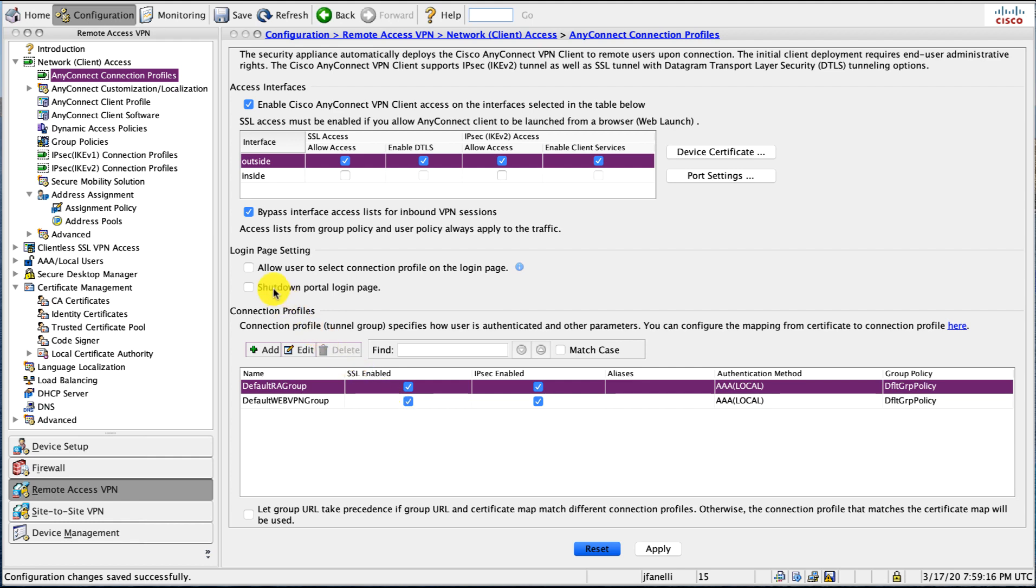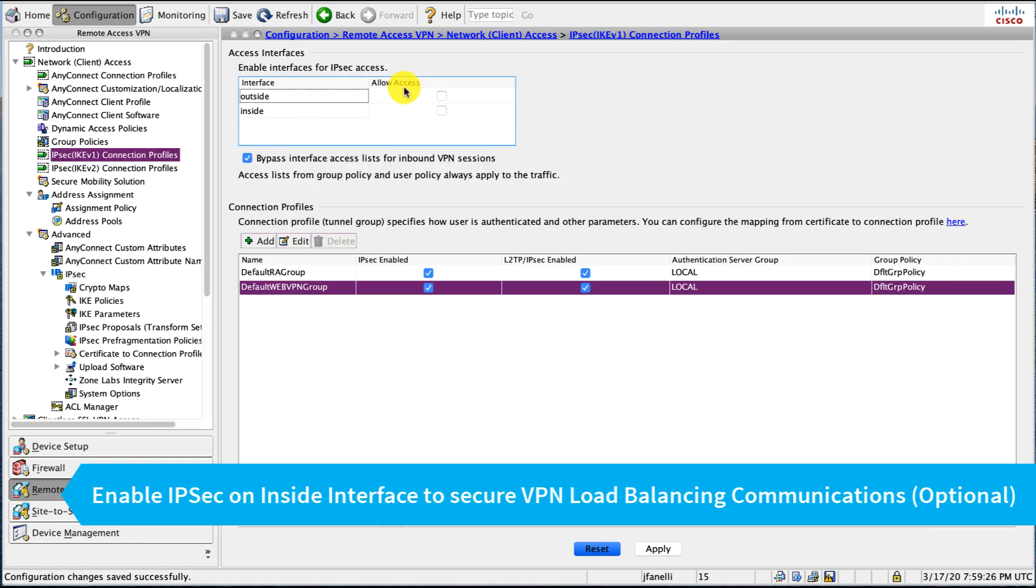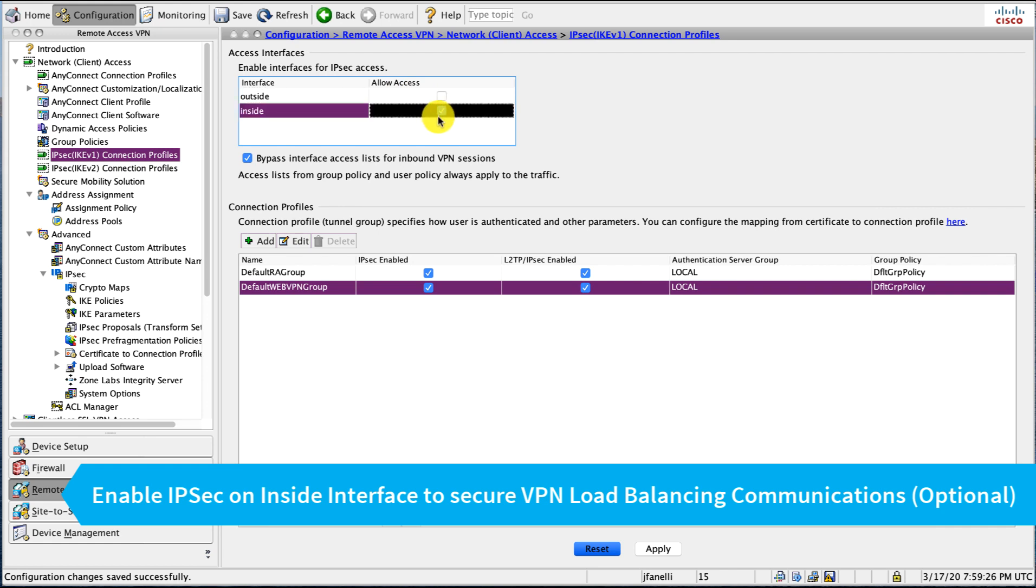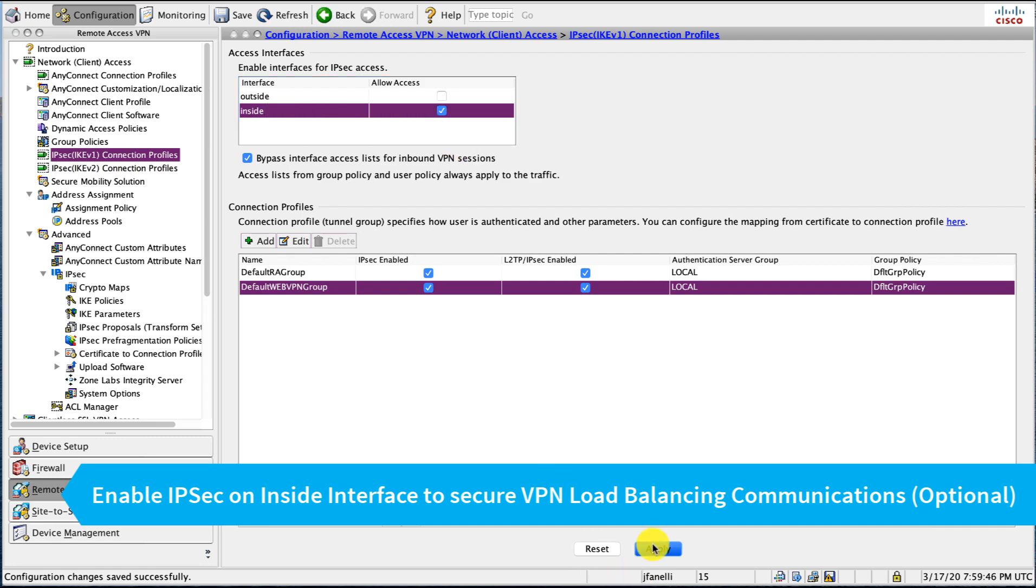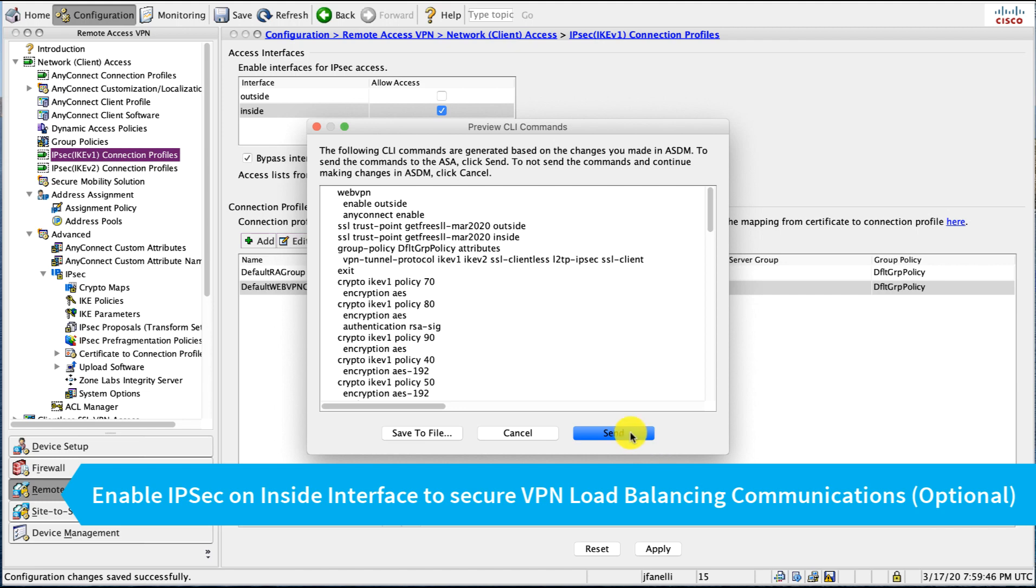One more thing we need to do, we need to enable IPSec IPEV1 on our inside interface, and this is only used because I've configured load balancing later. As you'll see, it's going to require secure connectivity between the ASA headends and they actually build an IPSec tunnel between them and the inside interface. So I need to enable IPSec on that interface.